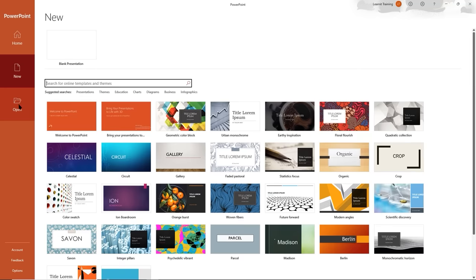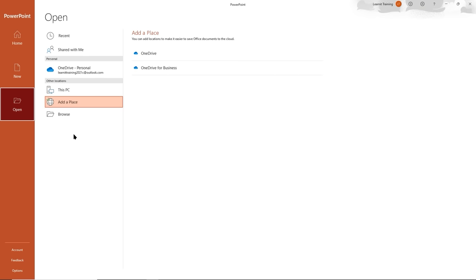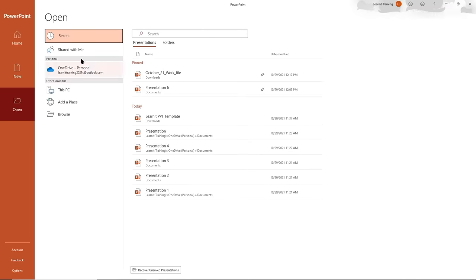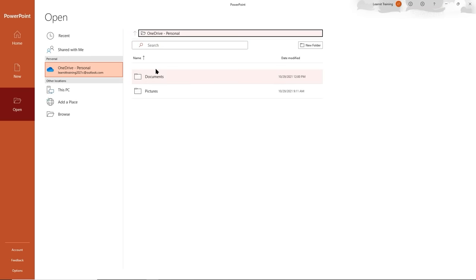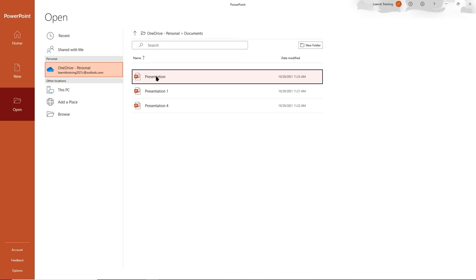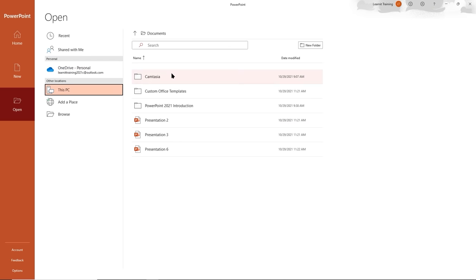Now I'll head over to my Open tab. From here we can open recent files, open files shared with us, or open files from my OneDrive account. Clicking on OneDrive shows my folder, and I can navigate up a folder level to see my documents and pictures. I can also navigate for files on my computer using the 'This PC' option.